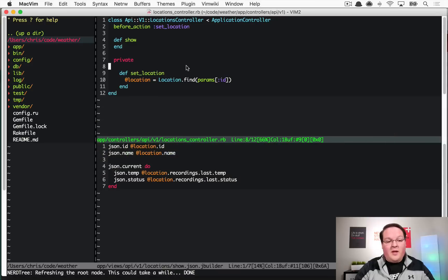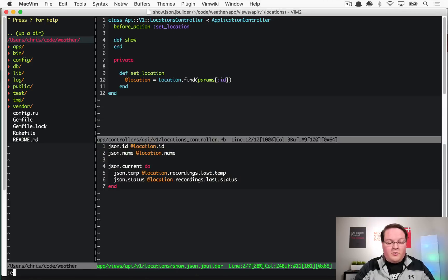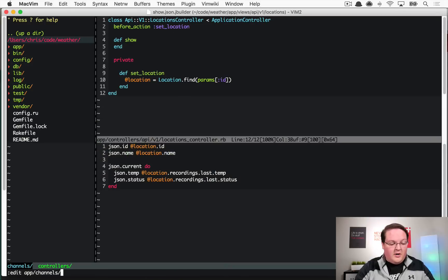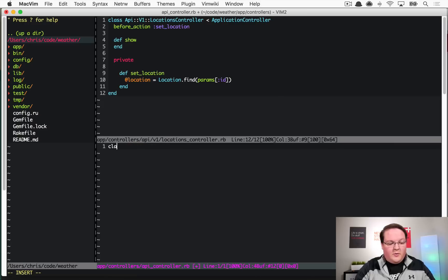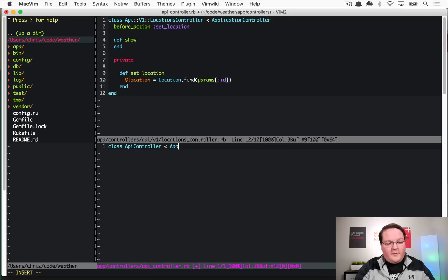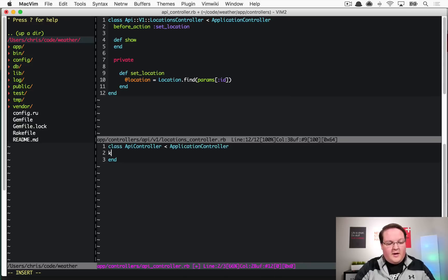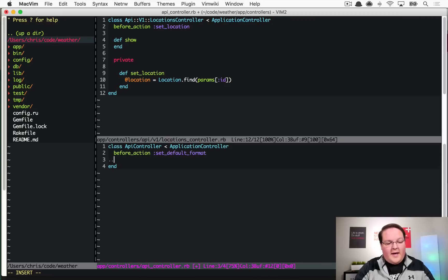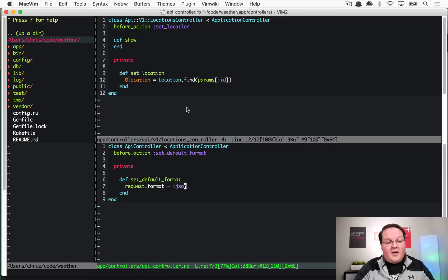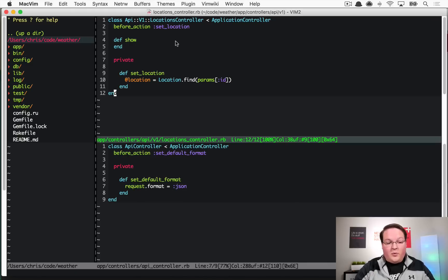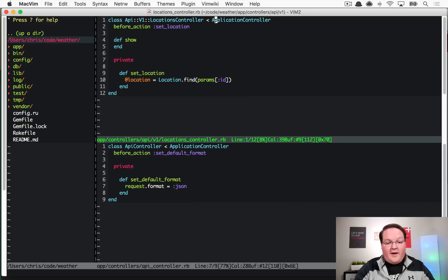One of the ways we can do that is we could build our own API controller. If we go into app/controllers and say api_controller.rb, we can say class ApiController that inherits from ApplicationController. This could say before_action :set_default_format and we can have a method in here called that, and it can say request.format = :json and override whatever is in the URL.